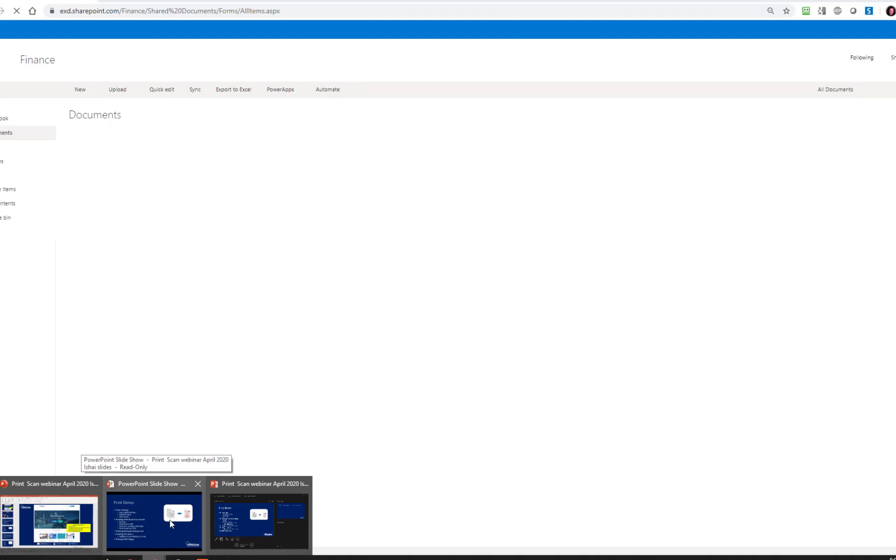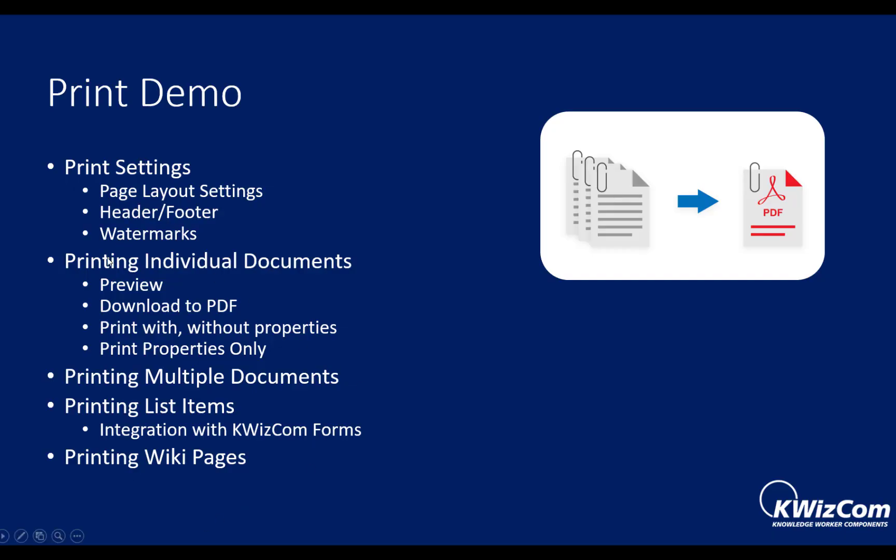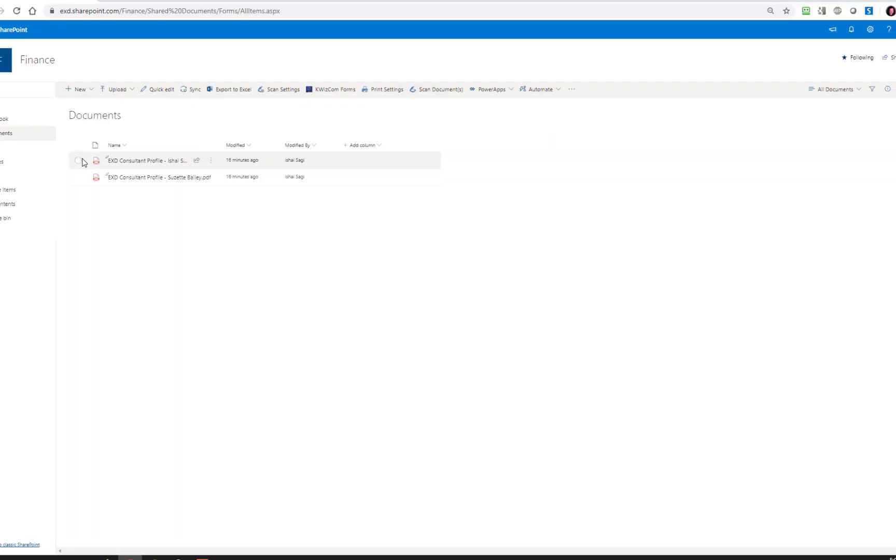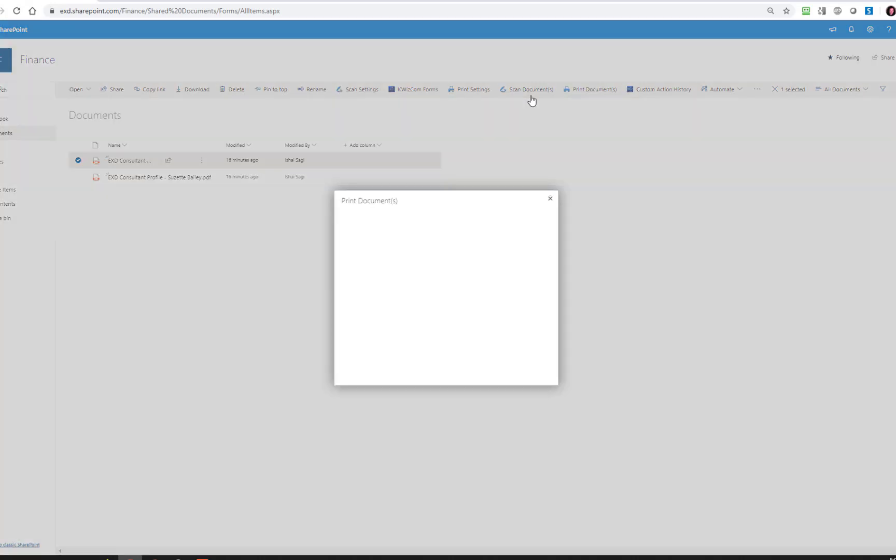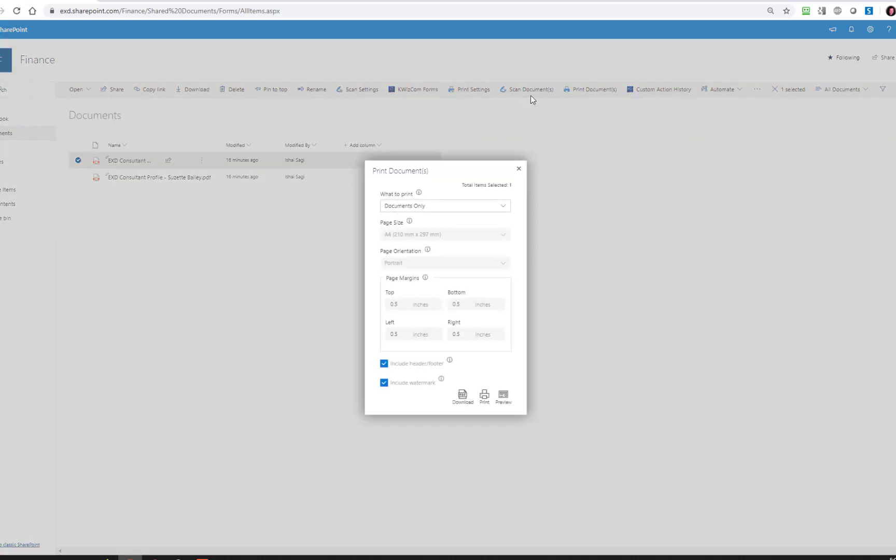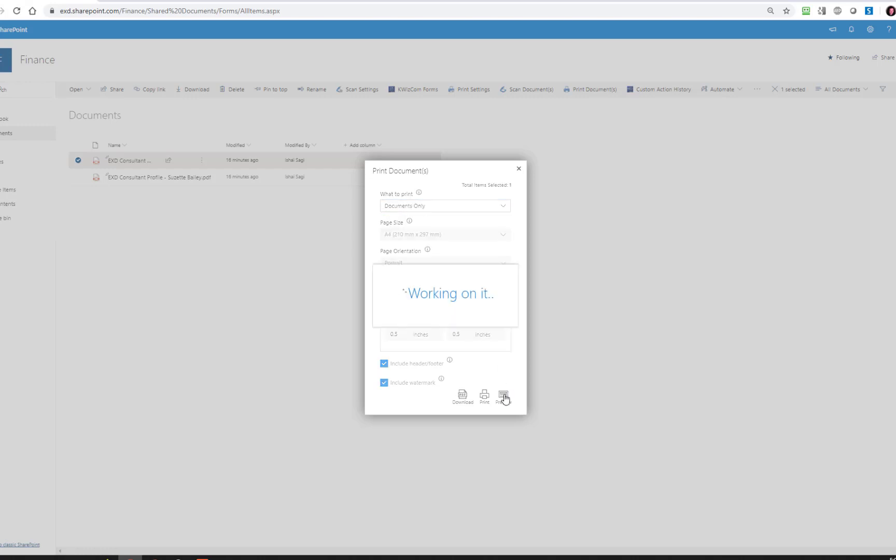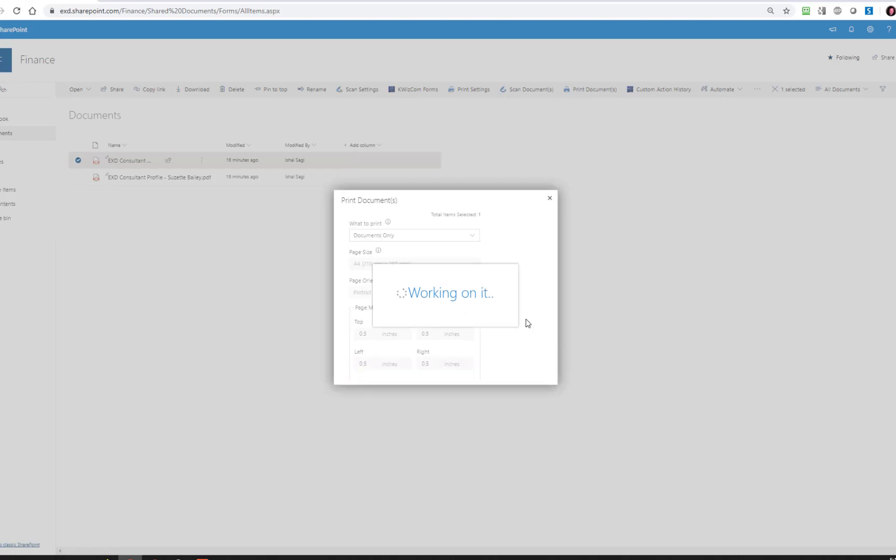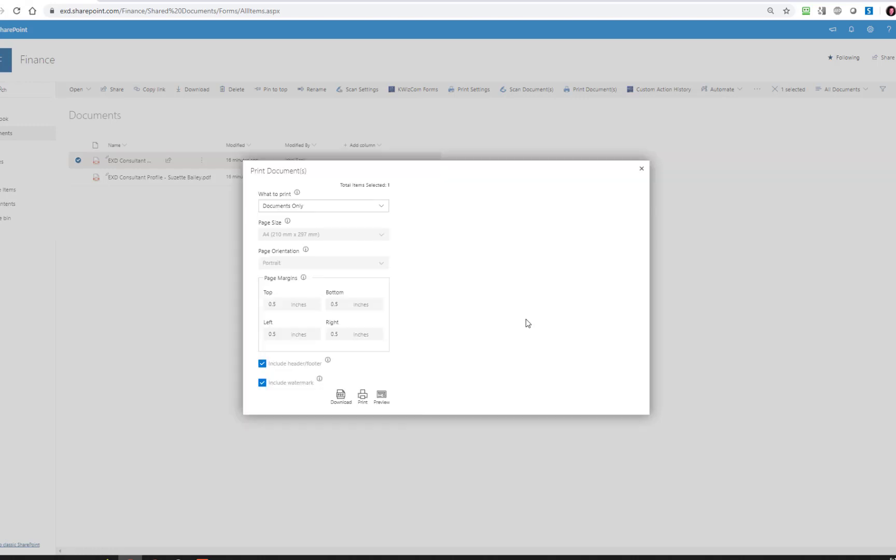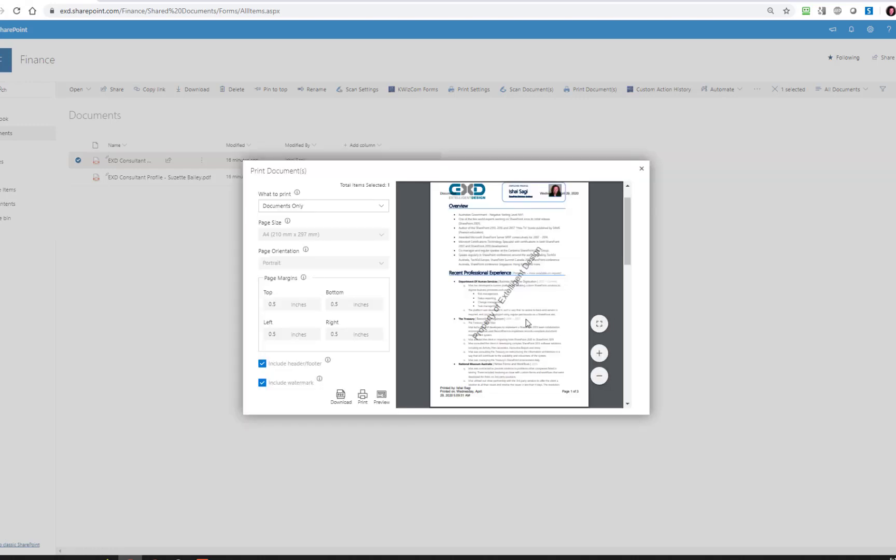And the next thing I wanted to show you was printing individual documents. Out of that, I'll show you how we can preview, how we can download a PDF, how we can print with and without properties, and print properties only. So if I select an individual document, in this case, my CV, and I say print documents. So pretty much what you expect. The user gets a page with the settings that they're allowed or not allowed to set. So you can see I can choose to include or not include the header and footer and the watermark. I can choose if I want to print the document, the document and the document's properties, or just the properties. If I click preview, I get a preview window that shows me what will be printed.